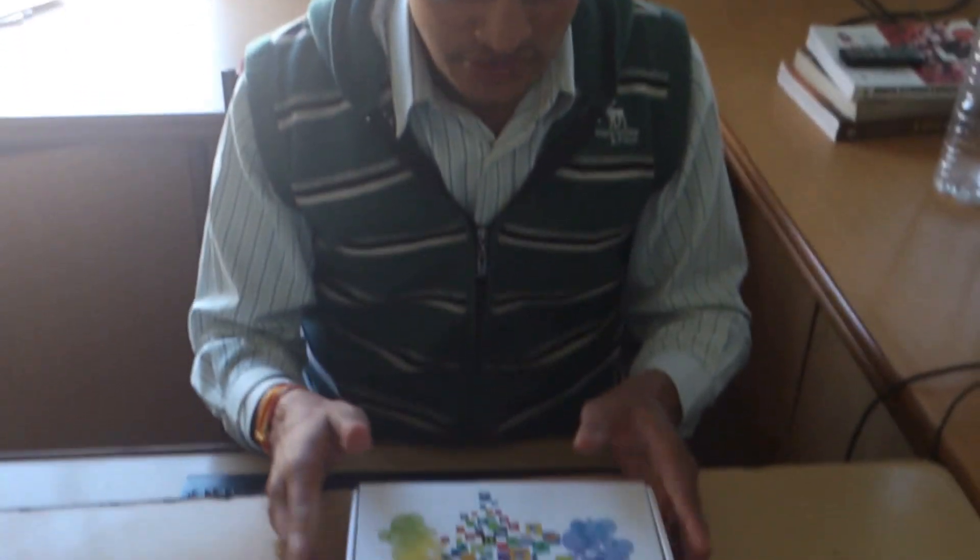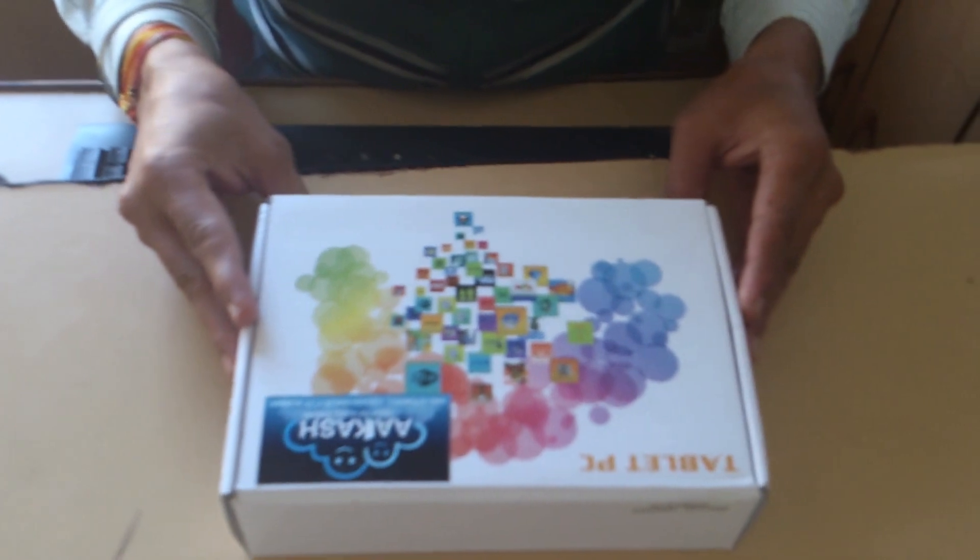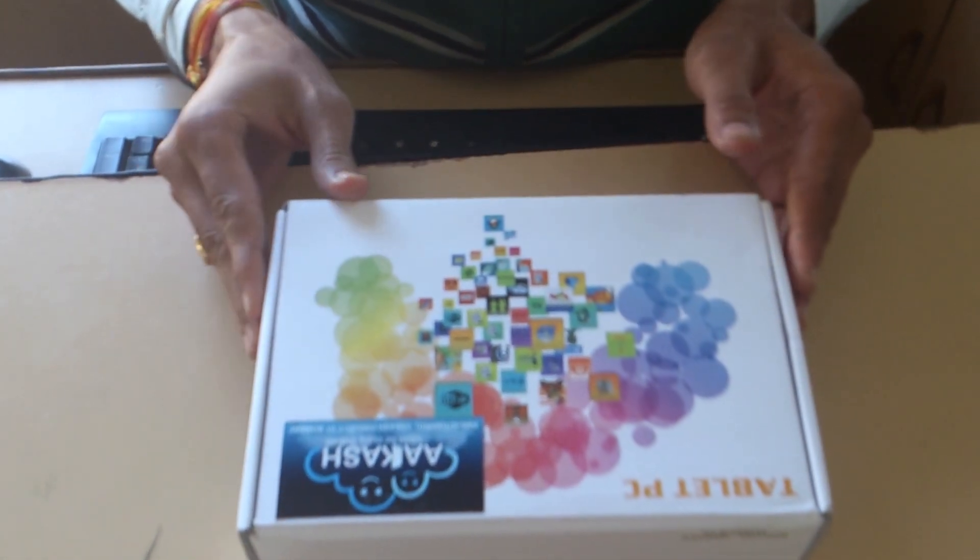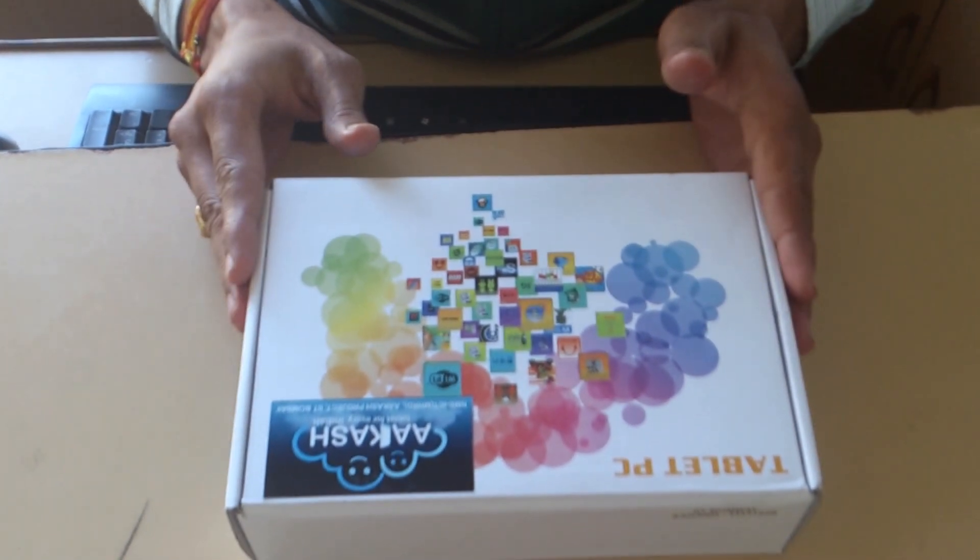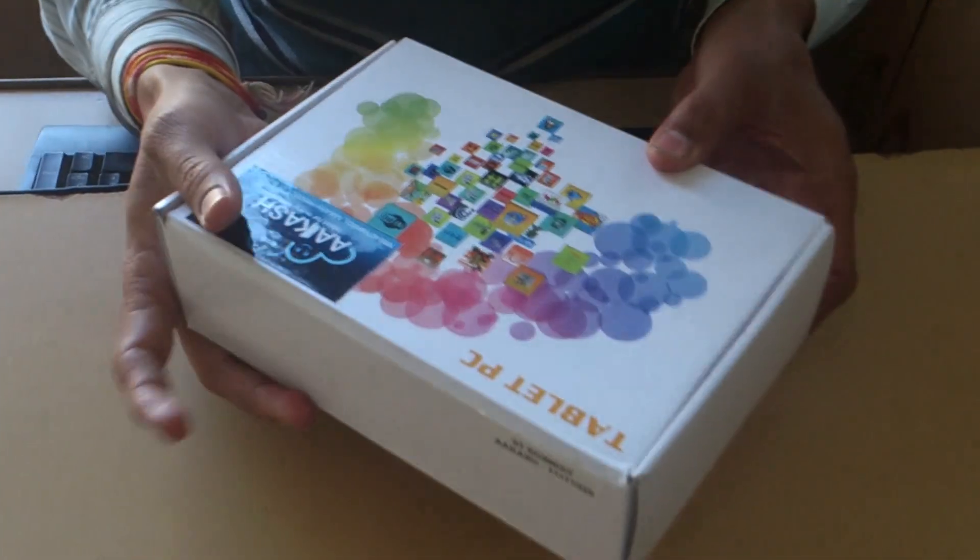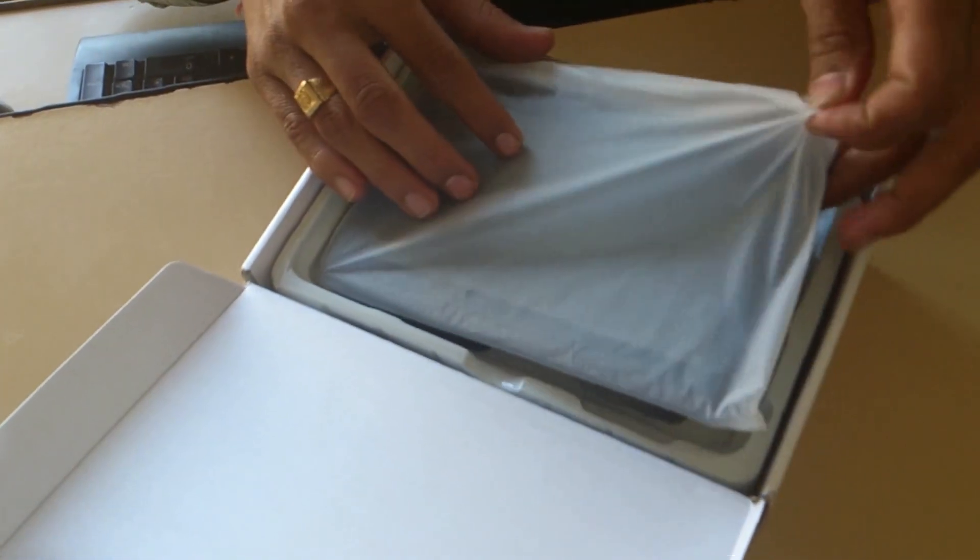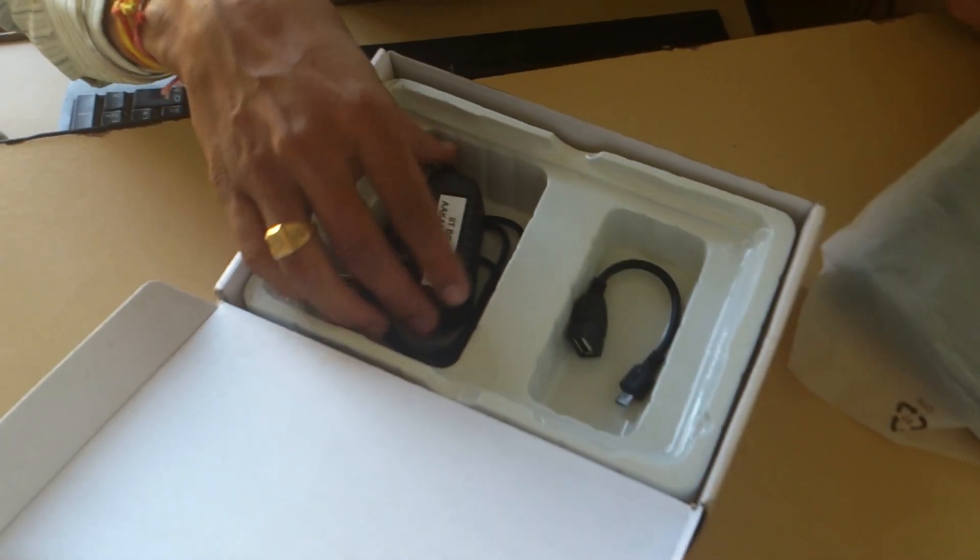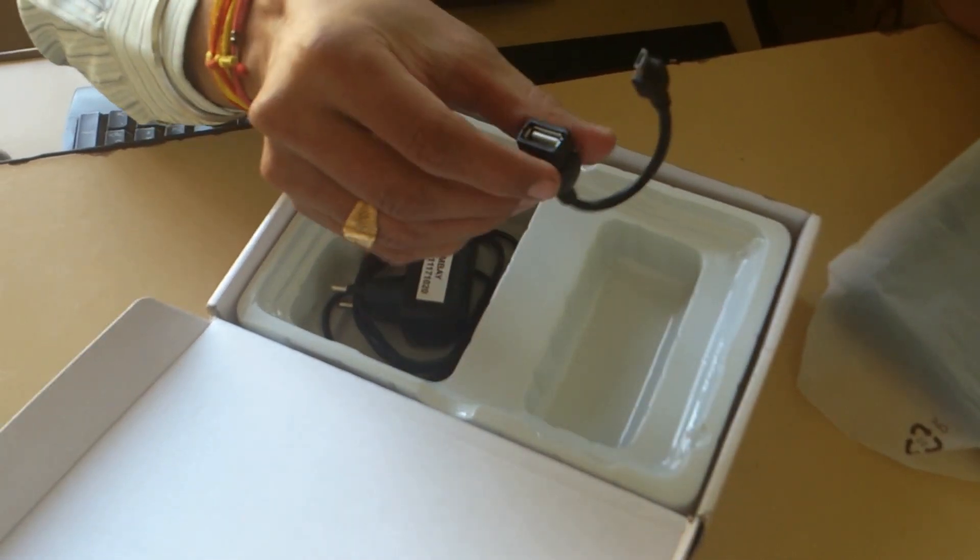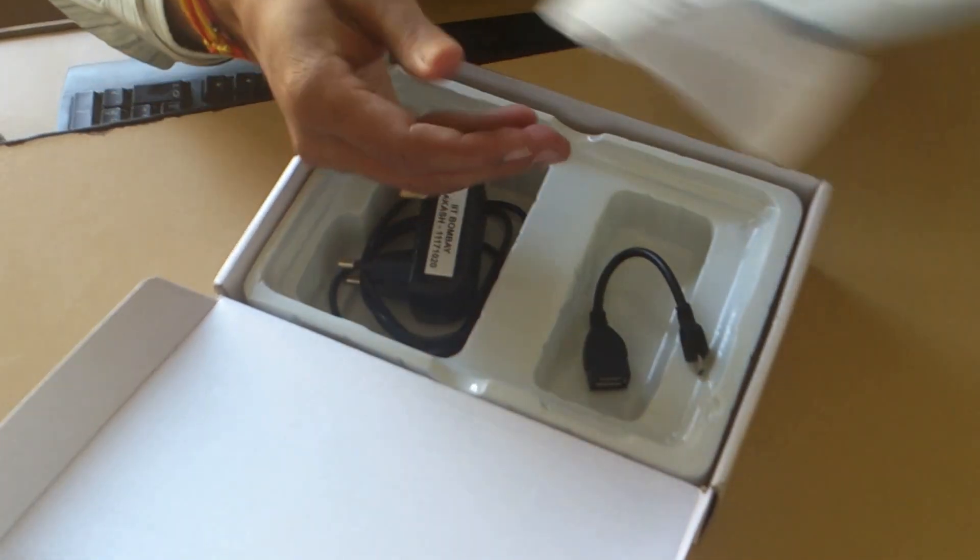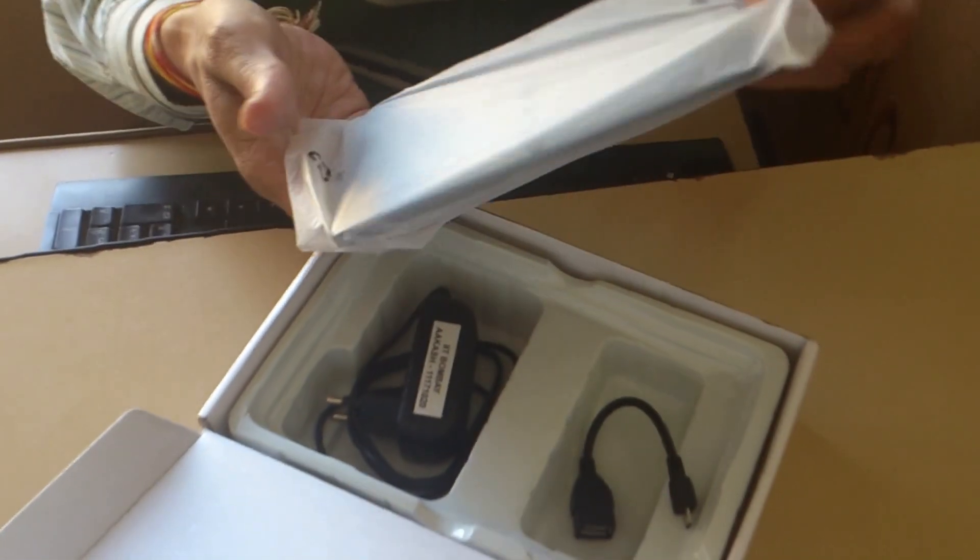I am showing you Akash 2 tablet. This is the box of Akash and it contains the Akash tablet, OTG cable, and Akash charger. Now we will open the box. This box contains the Akash tablet, charger, and OTG cable. We can use USB with this cable.